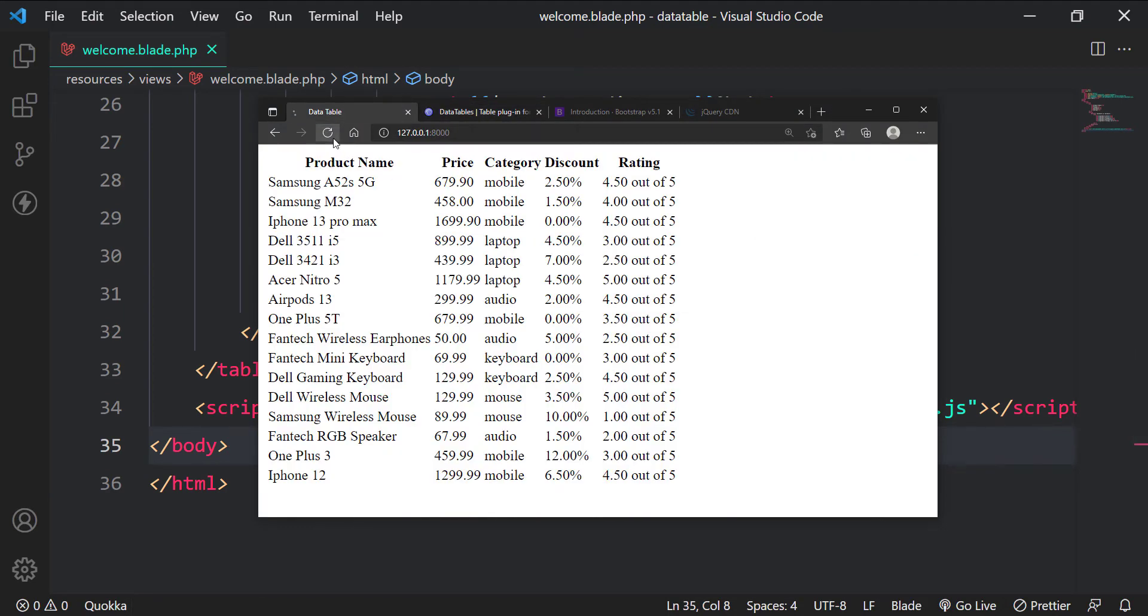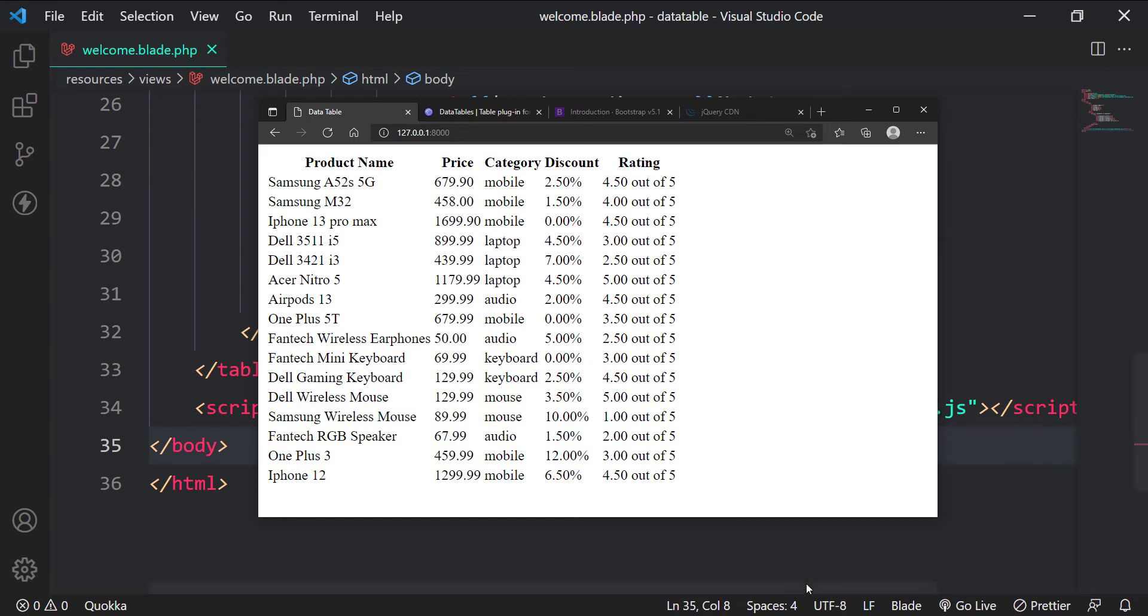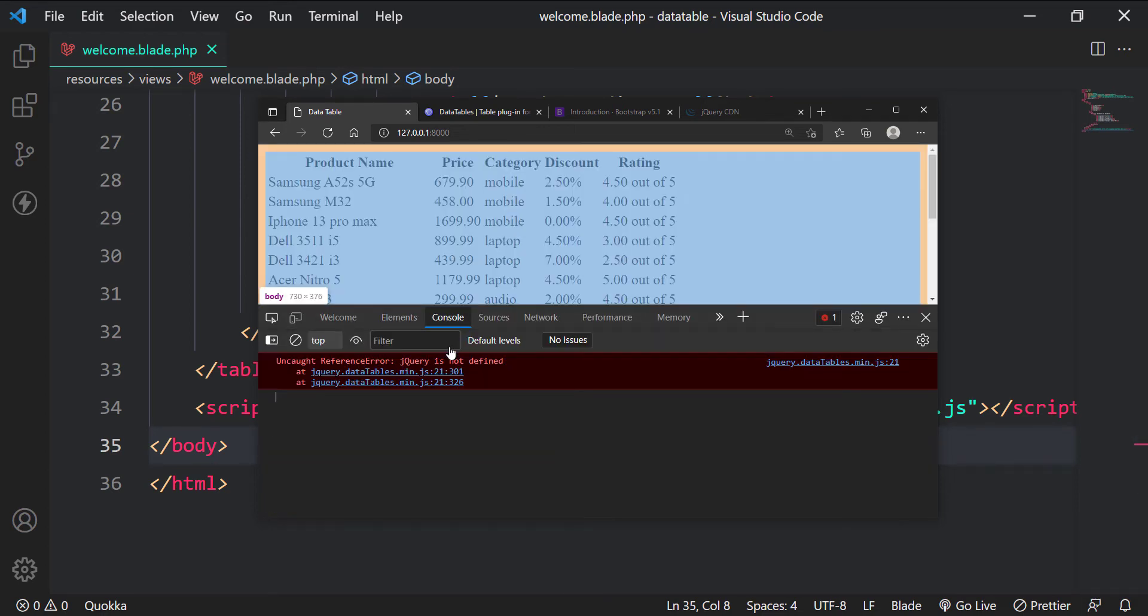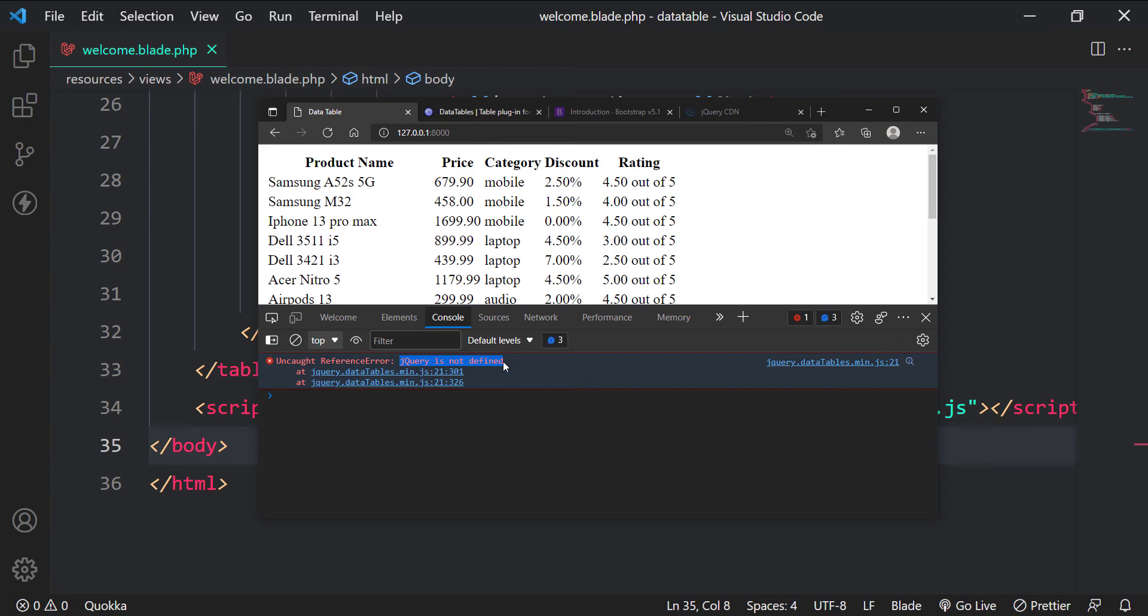Let's check if our datatable is working or not. It's not working yet. Let's look at the console window to see if there are any errors. As you can see, it says jQuery is not defined. We need jQuery for this datatable to work.